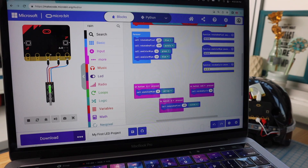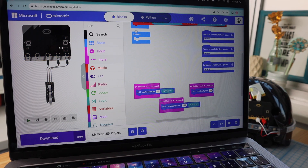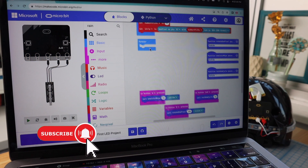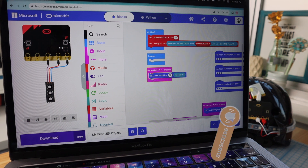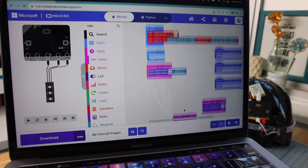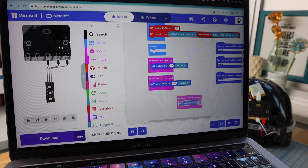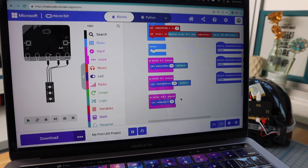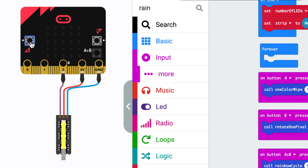I'll throw away the other functions in the forever loop since we won't need them right away. So we have button A pressed, button B pressed, and button A and B pressed. Let's take a look at the simulator. Now when I press button A, I get a yellow wipe.